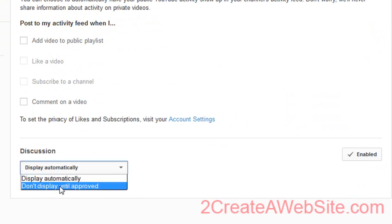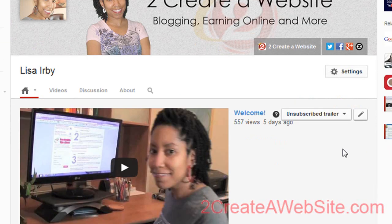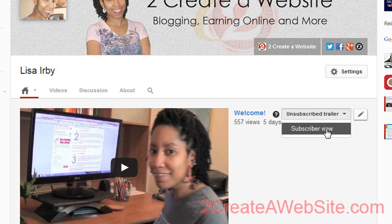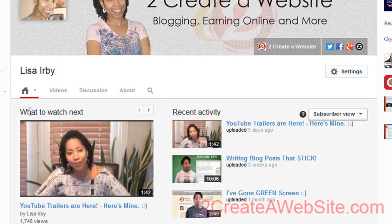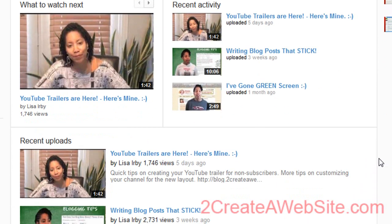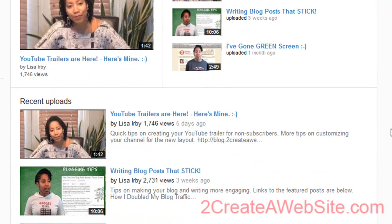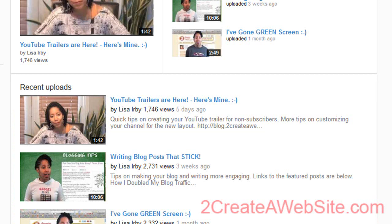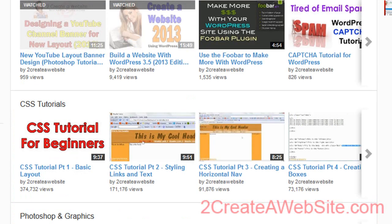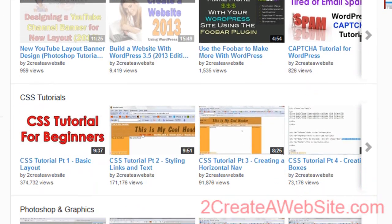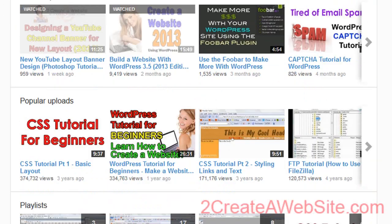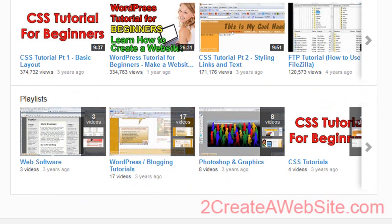Now let's talk about this view. Right now, unsubscribers will see your trailer. If you want to see what your home page looks like to your subscribers, click 'subscriber view.' It says 'what to watch next,' and people can use the arrows to cycle through all your videos. Down here you have all your playlists and recent uploads. When you first switch over to the new channel, YouTube is just going to throw all your recent activities, playlists, and everything into rows down the page.